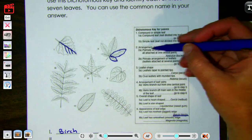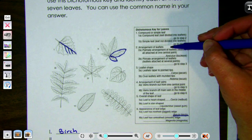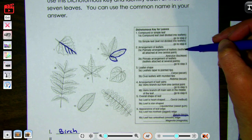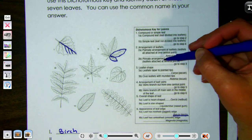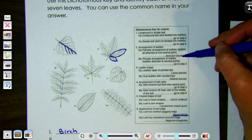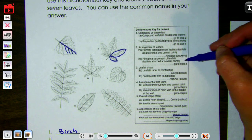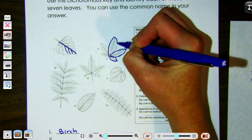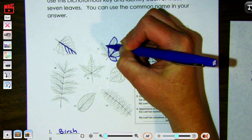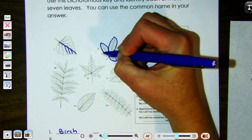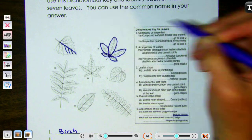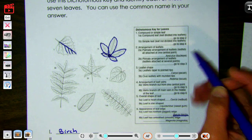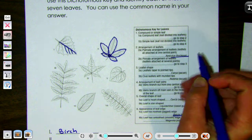Step two is the arrangement of leaflets. Palmate arrangement means they all attach at one central point; pinnate arrangement means they are attached at several different points. Tracing the leaflets, they all end up at one central point. So this is the buckeye.